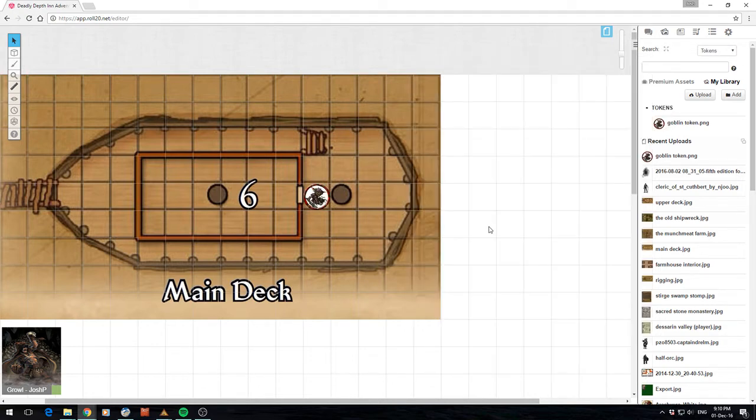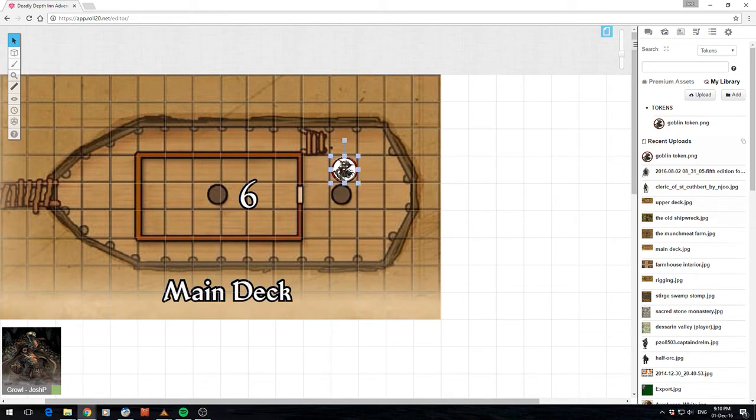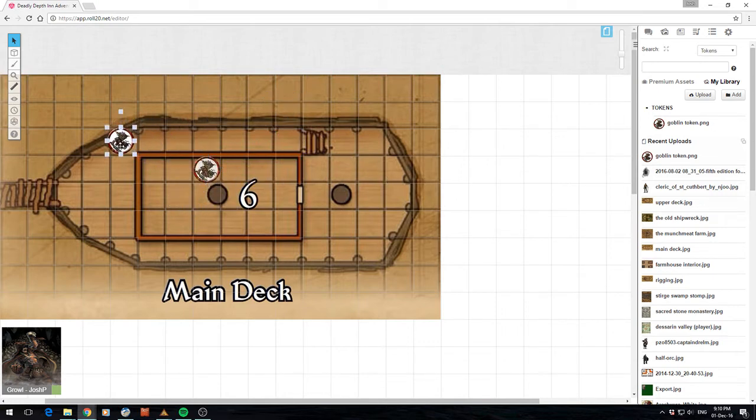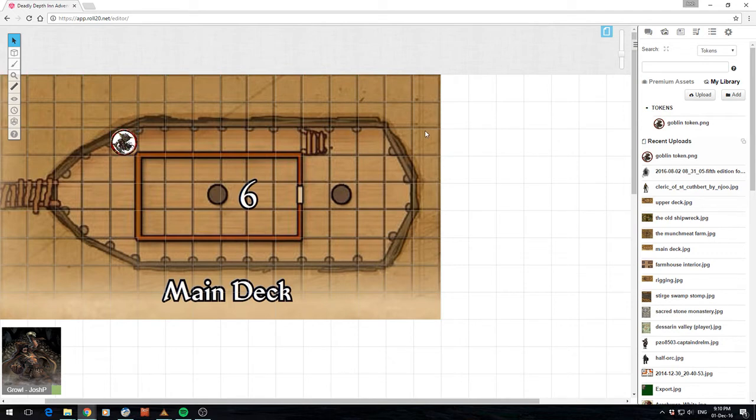There we go. So as you can see that literally took us, I don't even know, three minutes to go from having an image to having a token on the table that looks pretty cool. And obviously then you can use the full functionality of using that at your table.